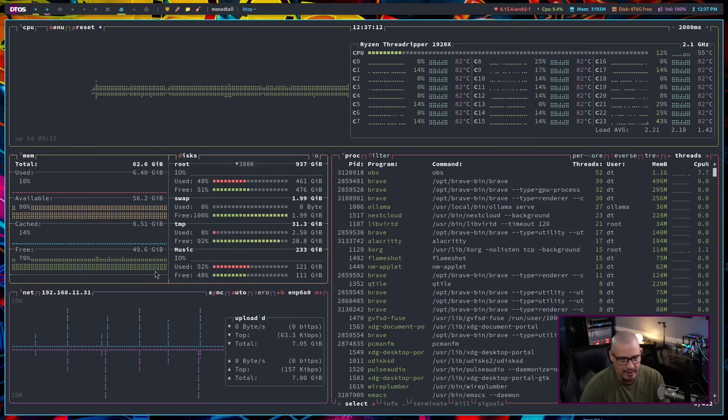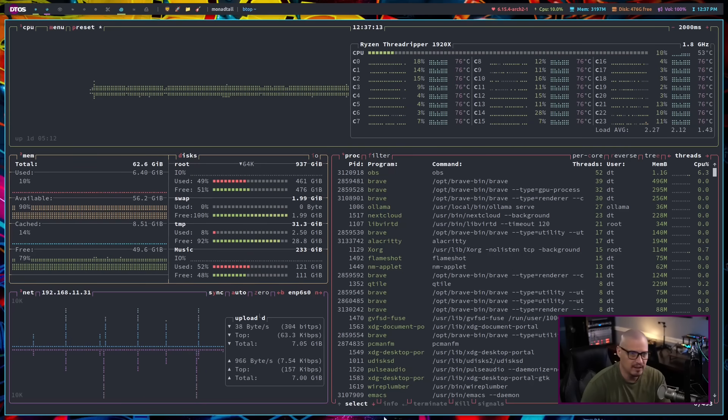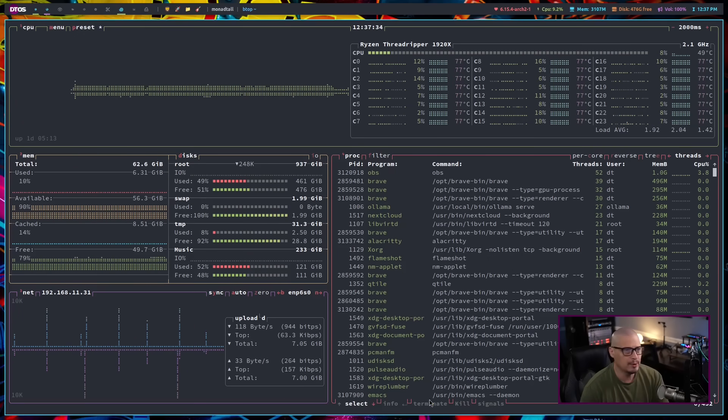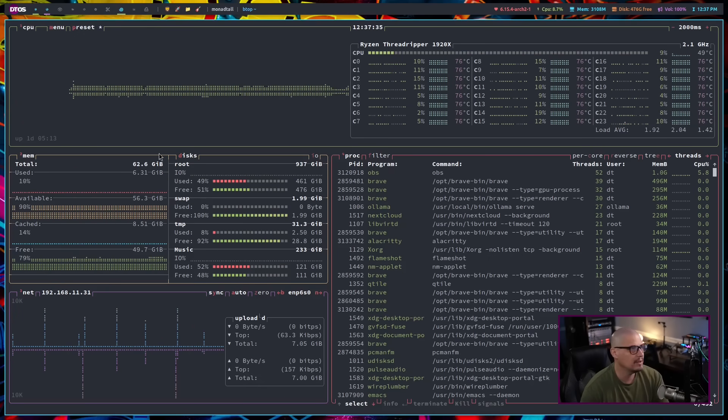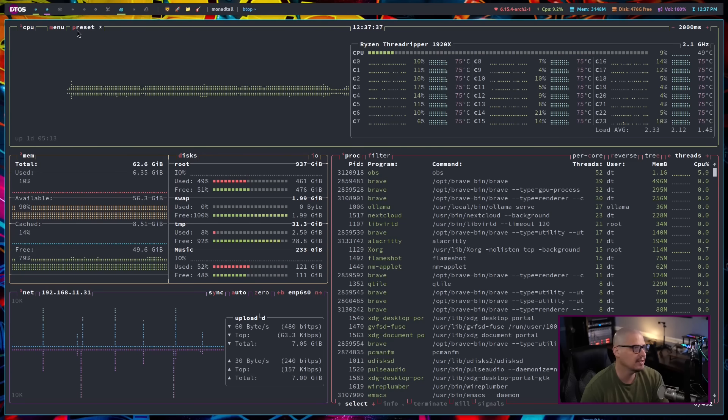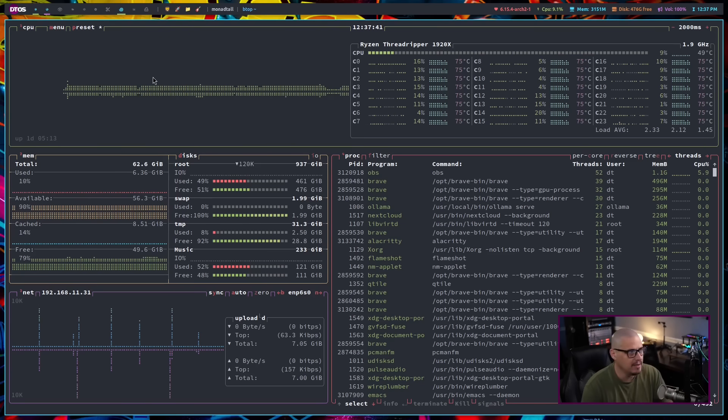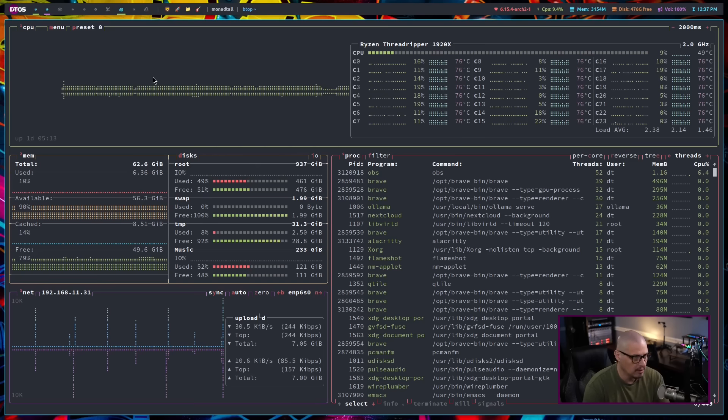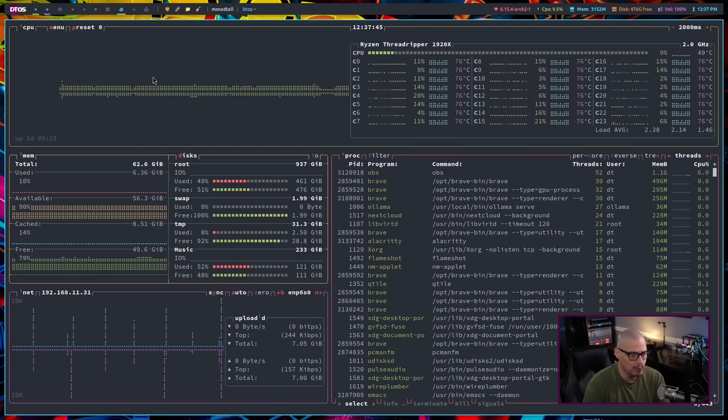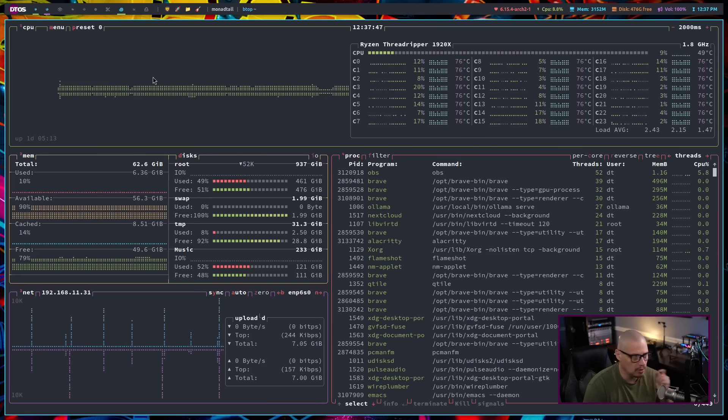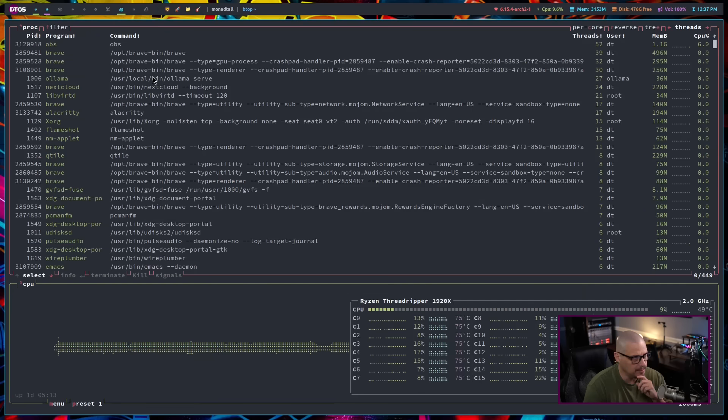One interesting thing you have is you have presets. You see right now we have preset and then asterisk. If you type P, because that's the hint, right? Type P on the keyboard. This is preset zero. This is your default look. If I hit P again.